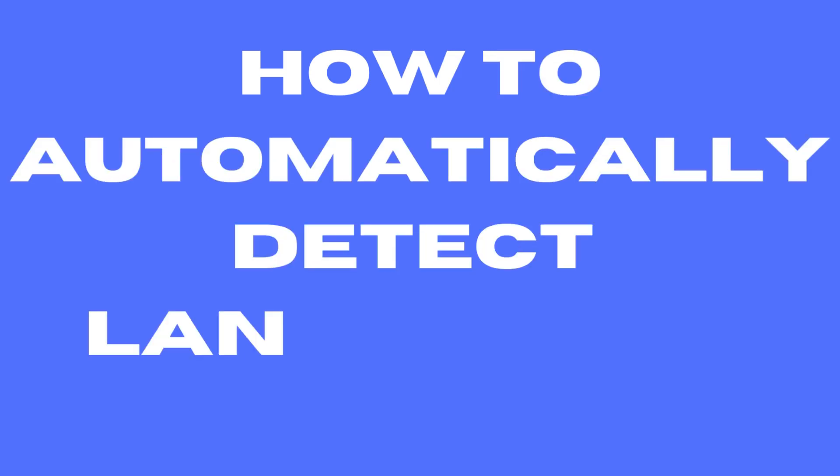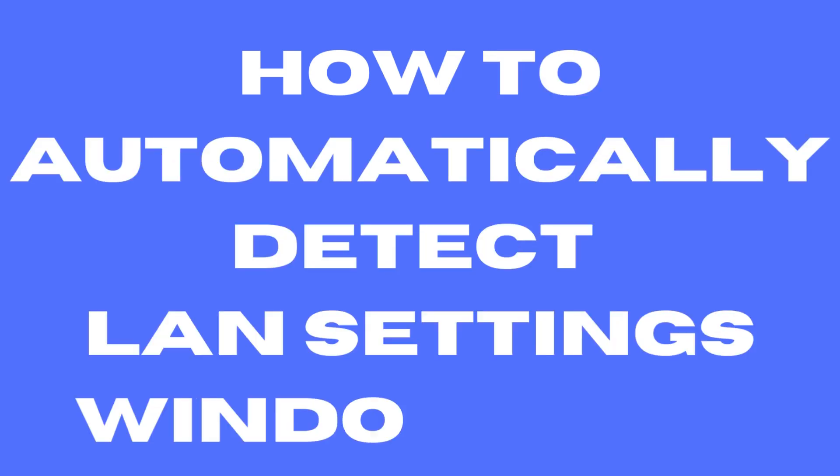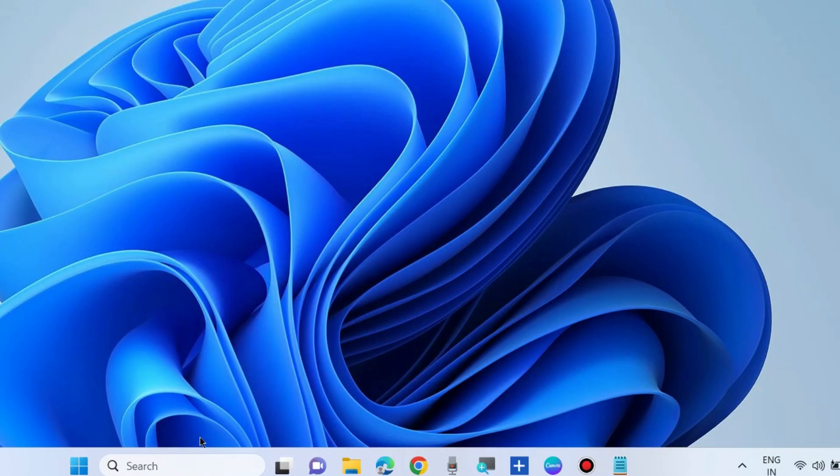How to automatically detect LAN setting in Windows 10 and Windows 11. Local area network settings automatically detect.